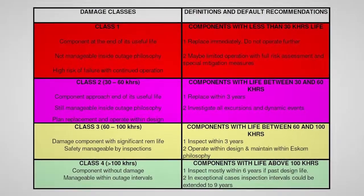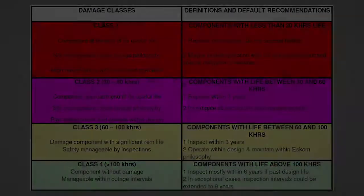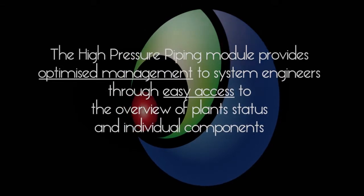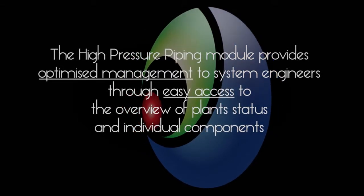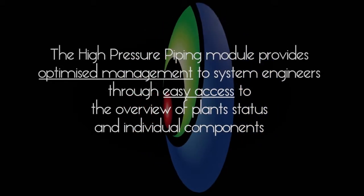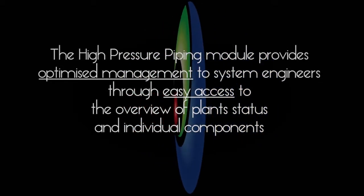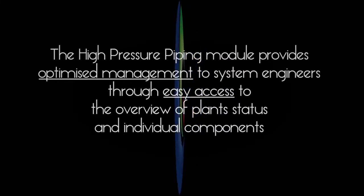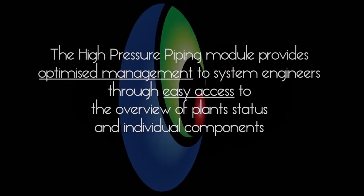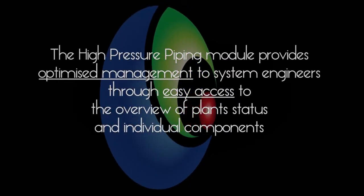This module has proven itself to be an invaluable tool for the management of any HP piping system. In scoping and planning outages, system engineers have easy access to the overview of plant status and that of individual components through a central interface.